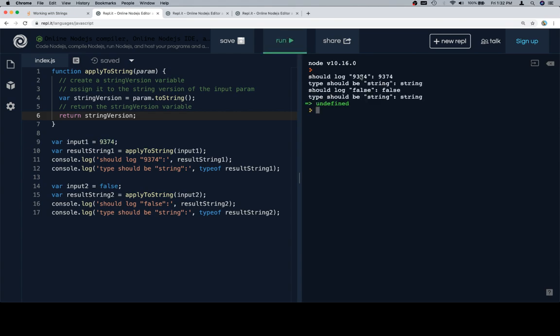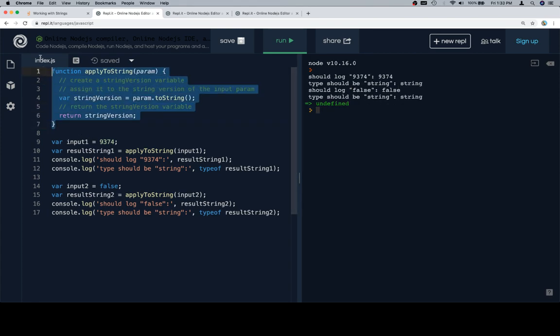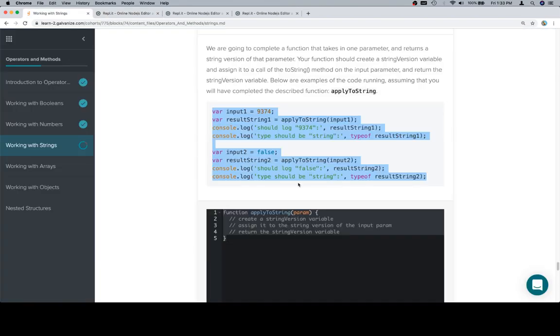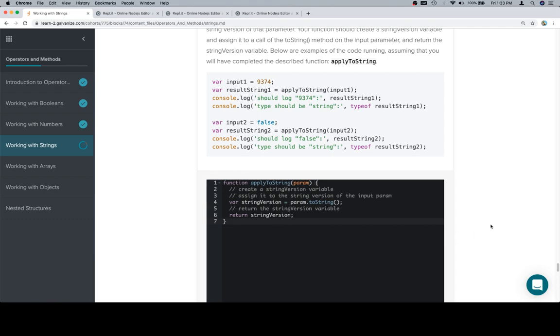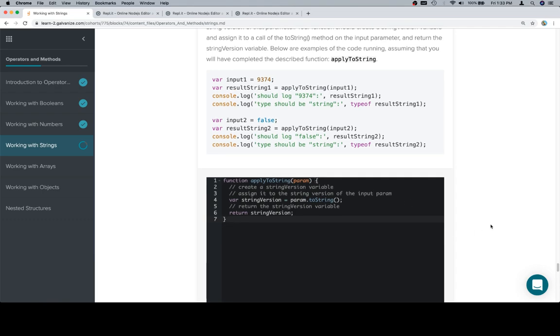Should log 9374, it does. Type should be string. Should log false, type should be a string. Excellent. That seems like we are in good shape - or we should say whatever shape we're going to be in based on our little synonyms chart. If you don't know what that is, I say you're in good shape at the end of almost every video.